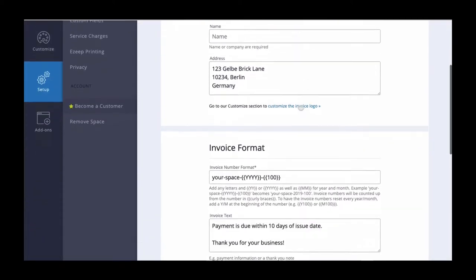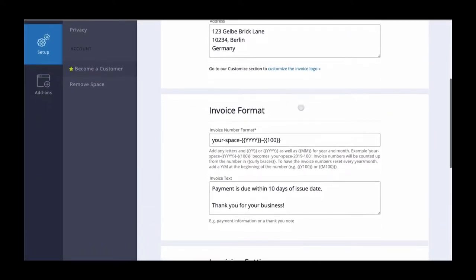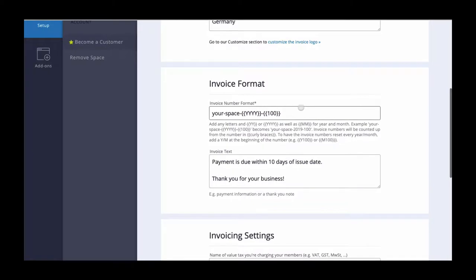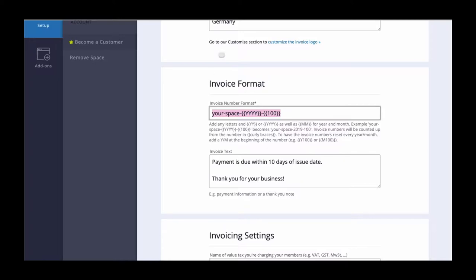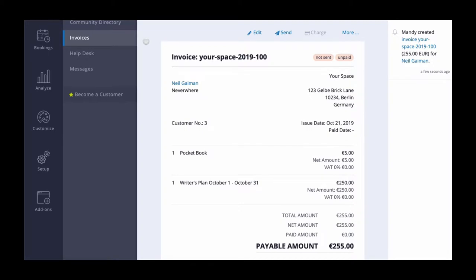The invoice format is what will determine the numbering sequence on your invoices. Invoice numbers will be counted up from the number in curly braces. For example, if you add your space yyy 100, the numbering on your invoices will start from your space 2019 100.